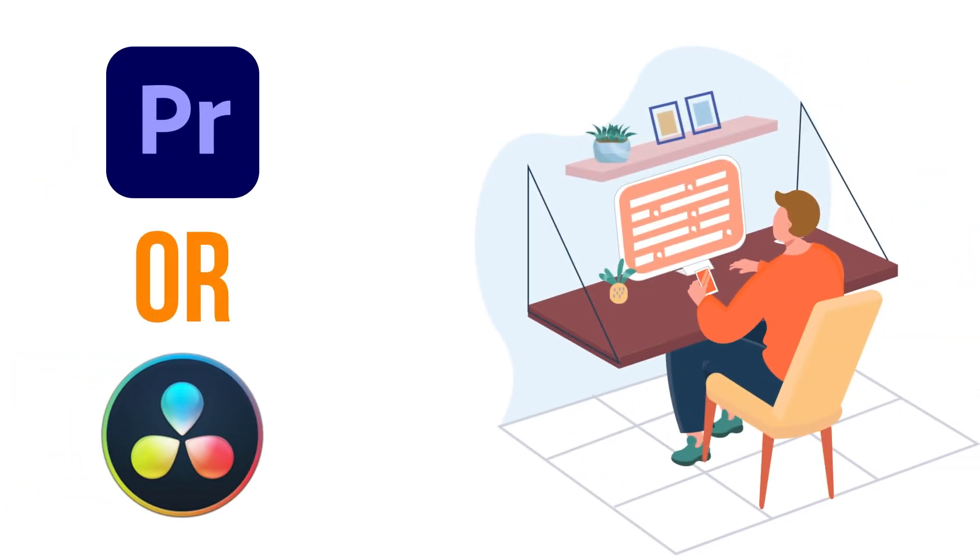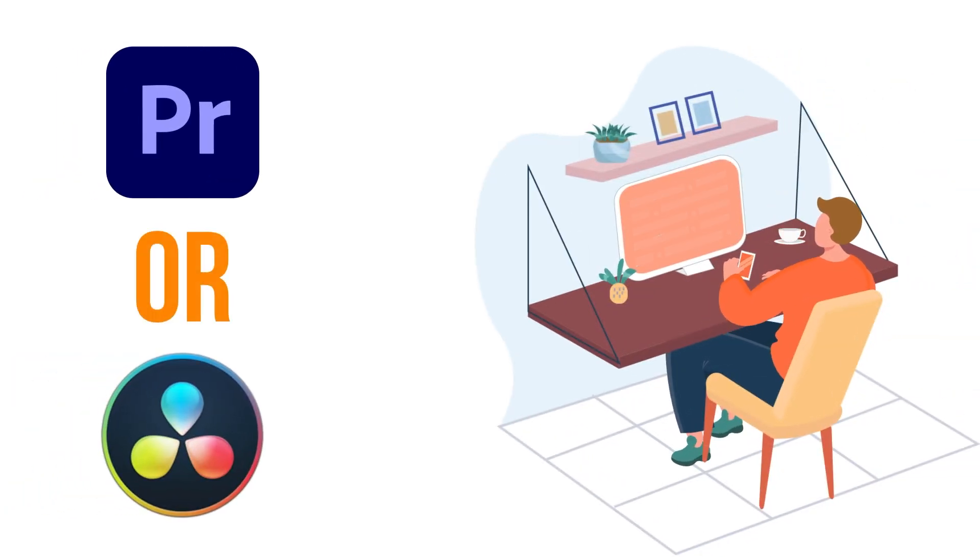Adobe Premiere Pro or DaVinci Resolve? Which video editing software is a better option and why?